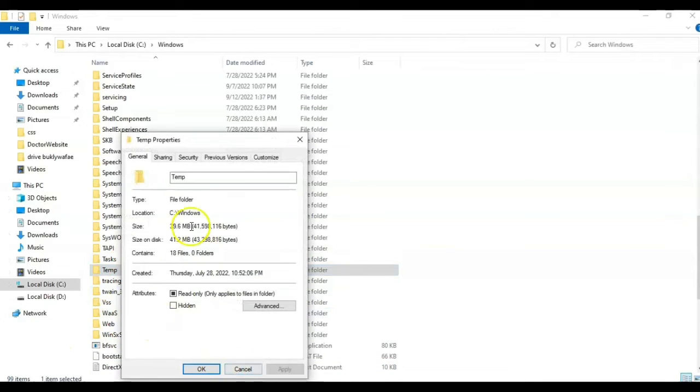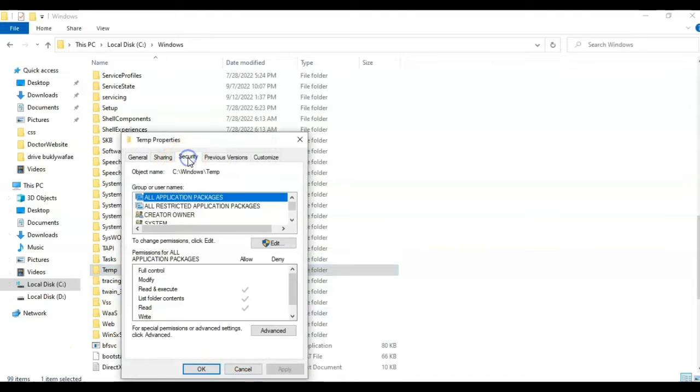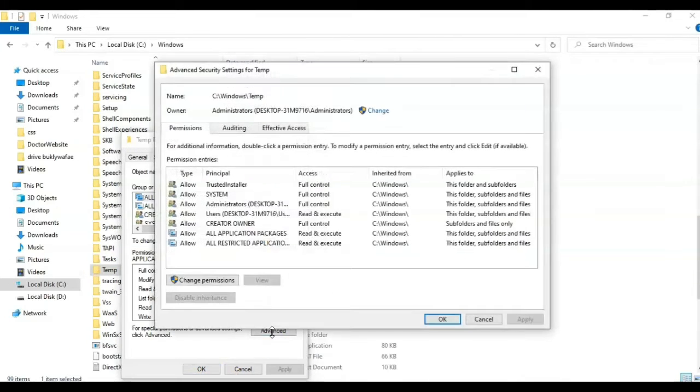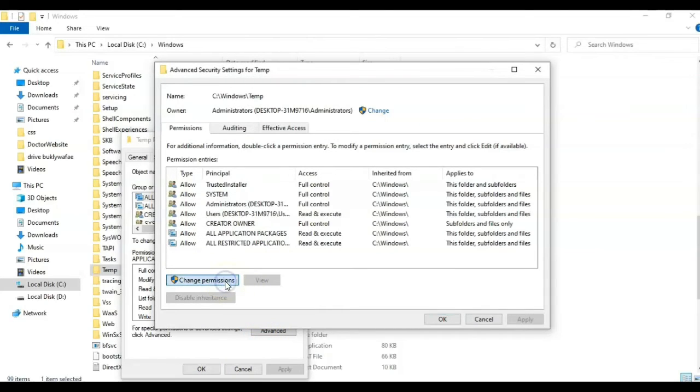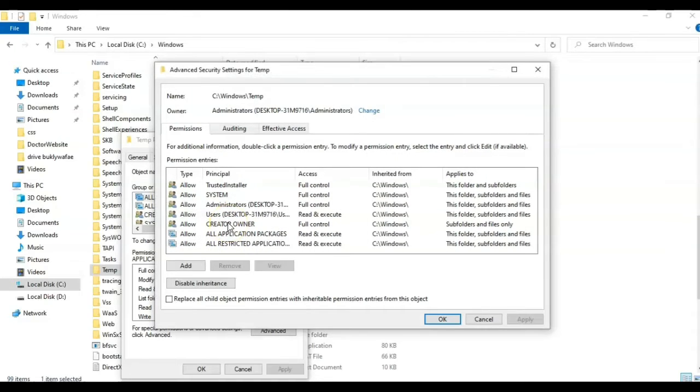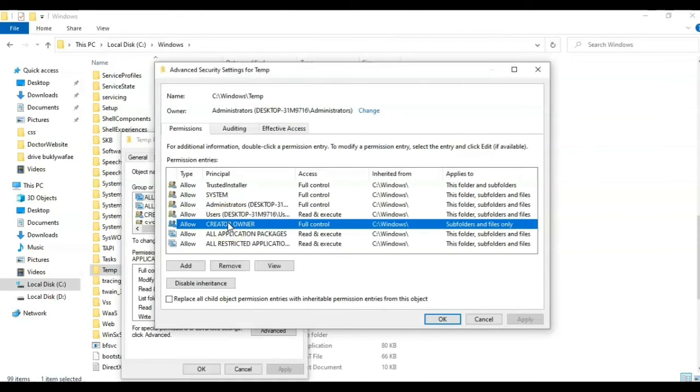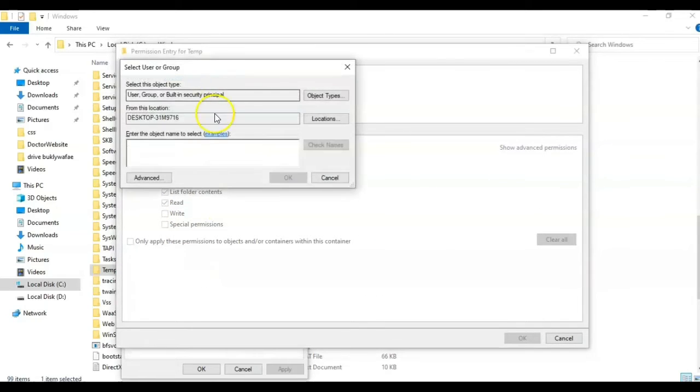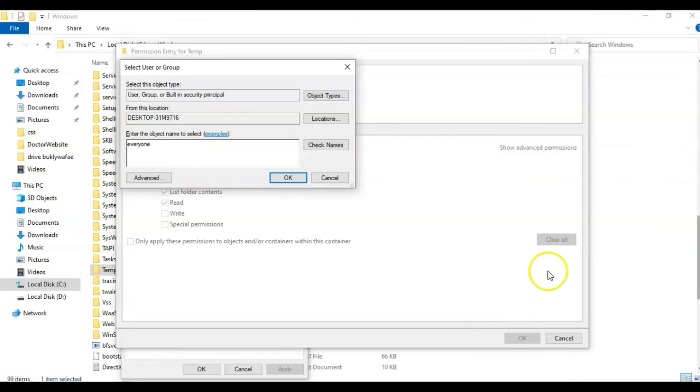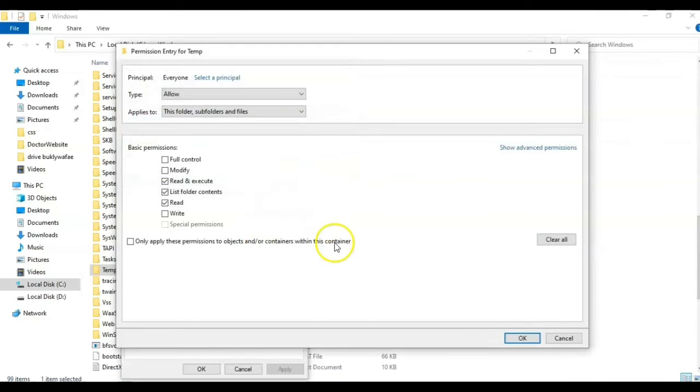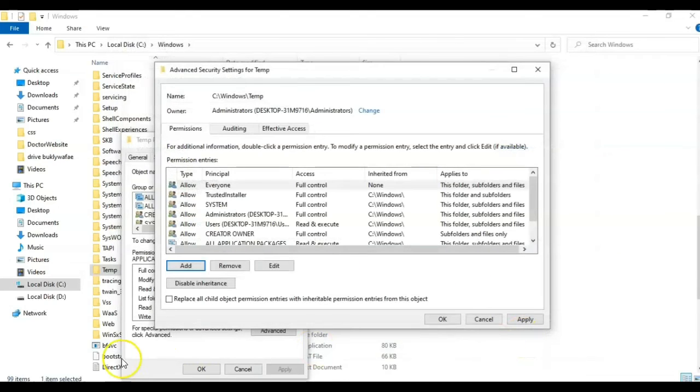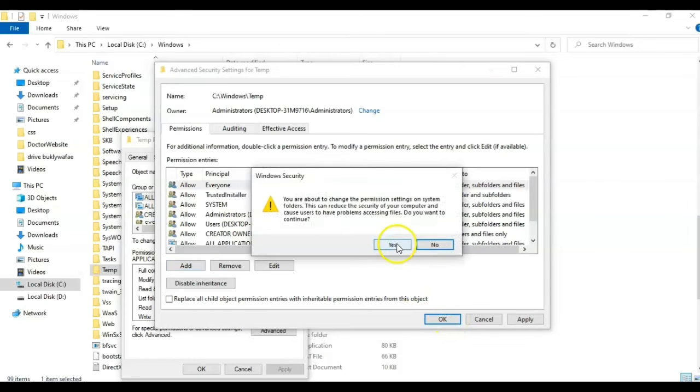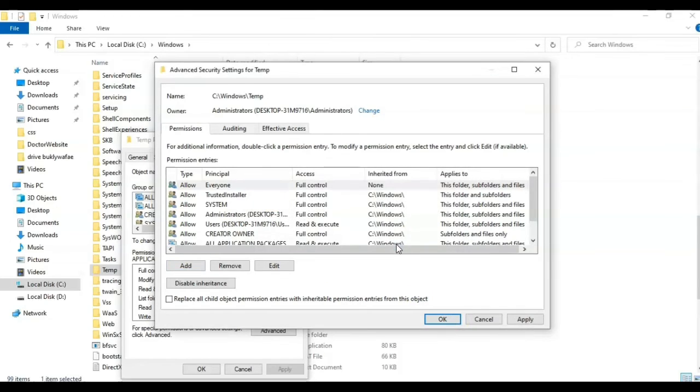After that, go to security, click on advanced, change permission. Go ahead and click on add button. Select a principle and write everyone. Click OK. And then change the permission, check the other cases, click OK, OK, apply.